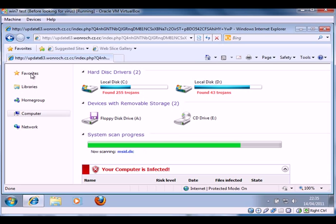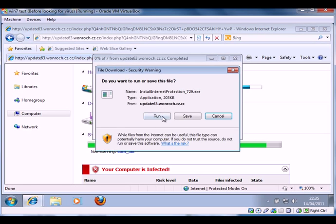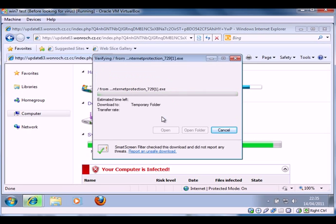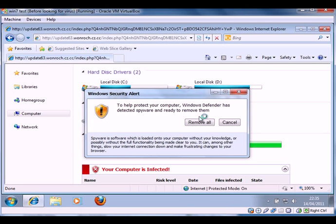And what we're going to do is click on it and try to download the software. So click on run and say yes, we want to install this.